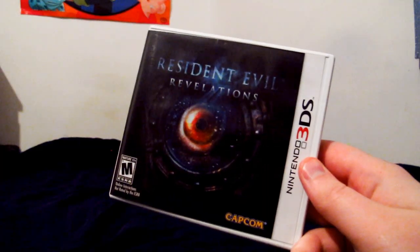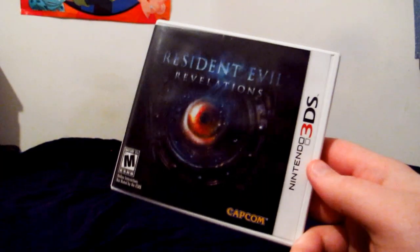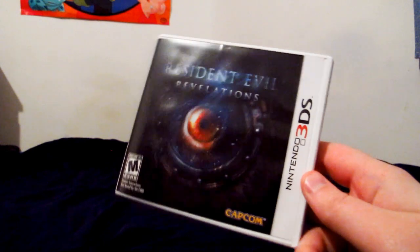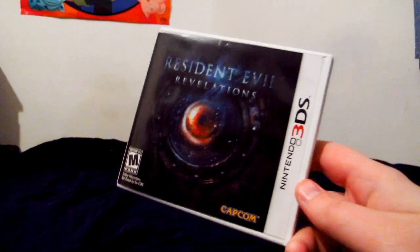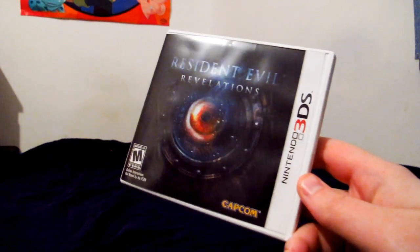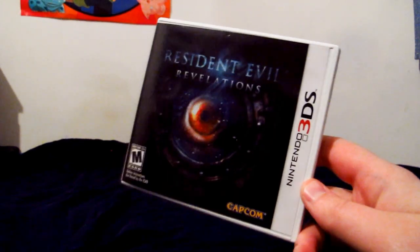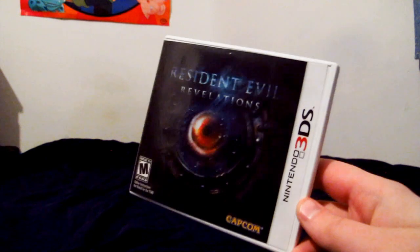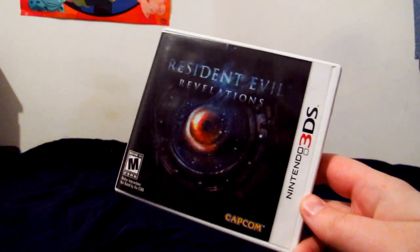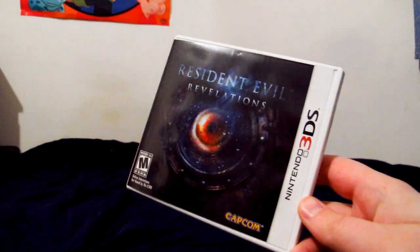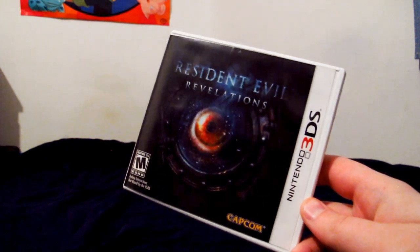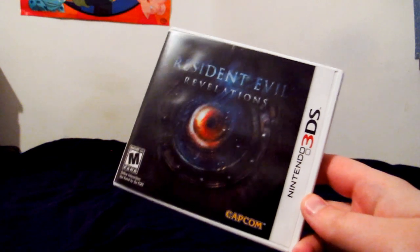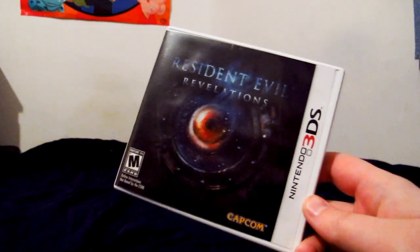The last game is Resident Evil Revelations for the 3DS, which I have not played at all yet, but from what I've seen, it does look like a pretty good Resident Evil on the go, so I look forward to playing whenever I get over to playing it.